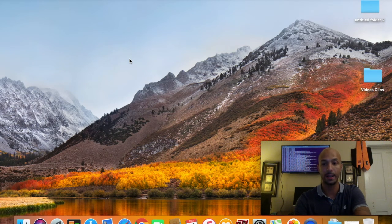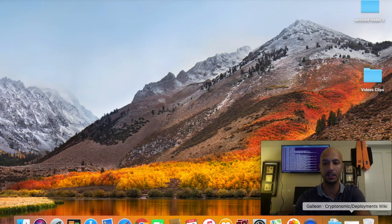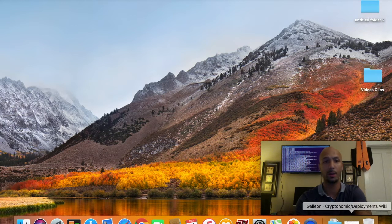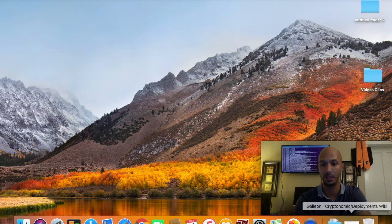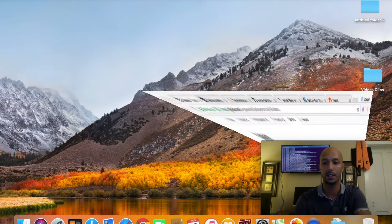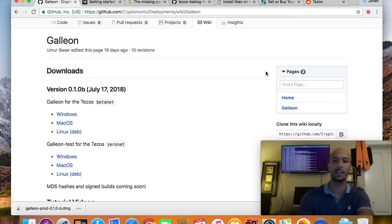Hey, how we doing guys? It's Jovi, I'm back again. So this is a follow-up to my latest video where we walked through the Tezbox wallet, looked at some of the press releases from the foundation, and my role over at ibuytezlos.com. Today what we're going to do is look at another wallet.